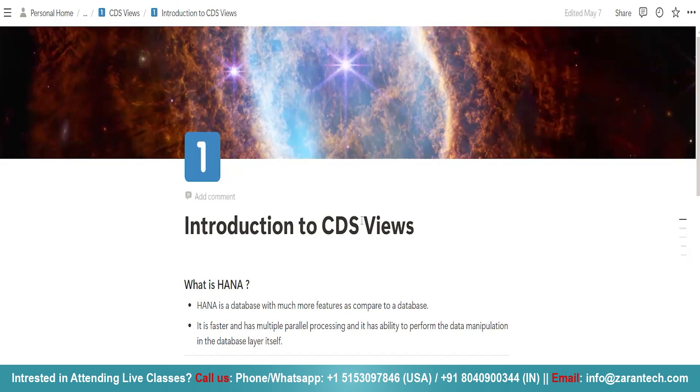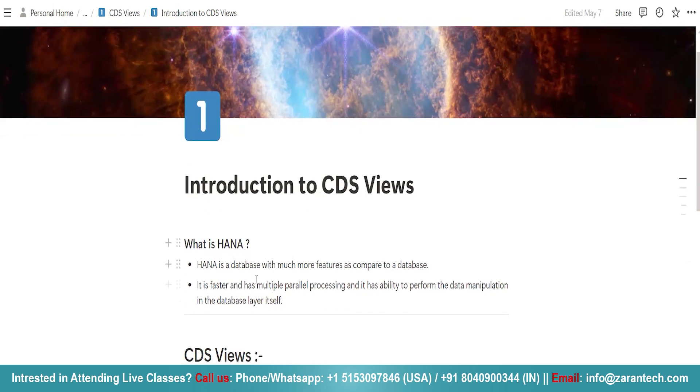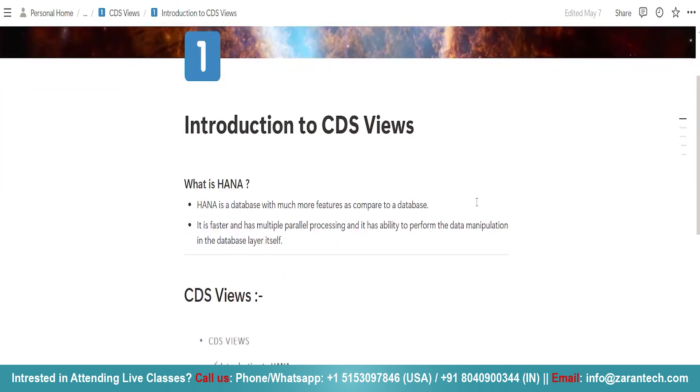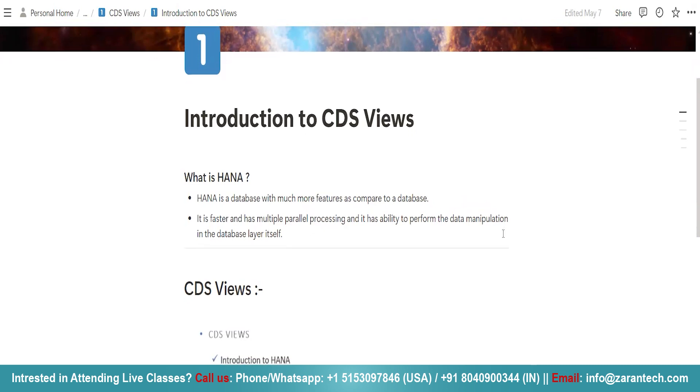In using CDS views we are required to use the HANA database. Now what is HANA? In simple terms, HANA is a database with much more features as compared to a database. It is faster, has multiple parallel processing, and has the ability to perform data manipulation in the database layer itself.